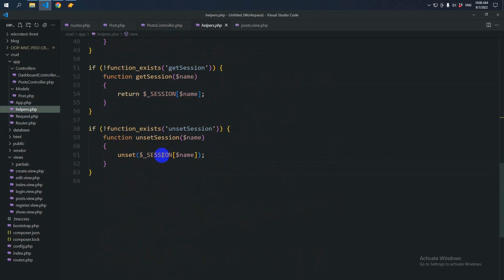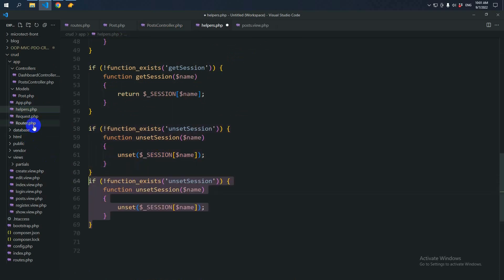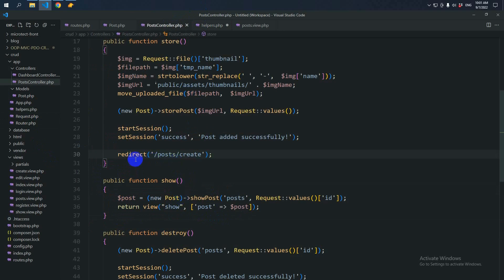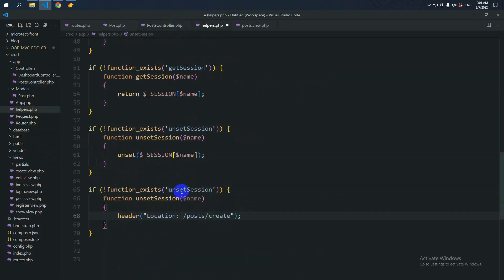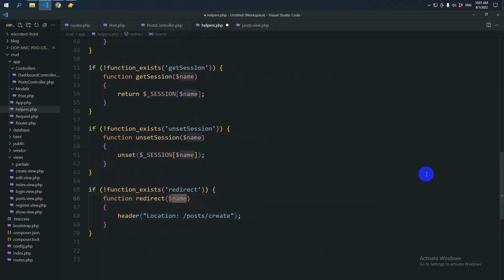And make a function. Let's call it redirect. So redirect, abstracting the route.